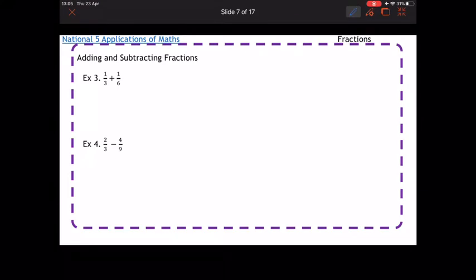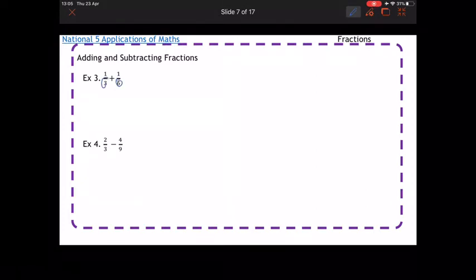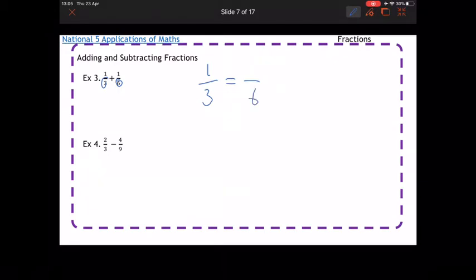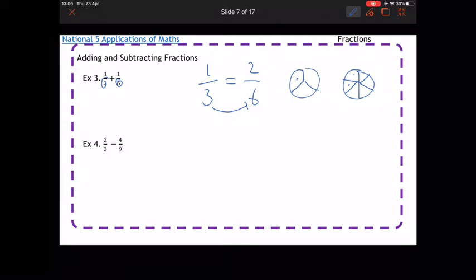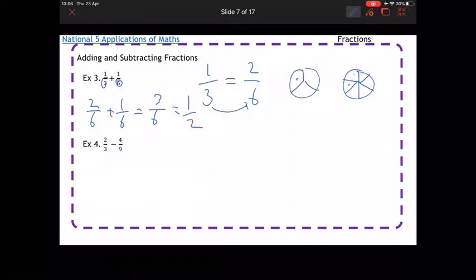It becomes trickier when there are different numbers at the bottom. We look at our denominators — in this case 3 and 6 — and find the lowest number they both go into, which is 6. One third: to get from 3 to 6 I times by 2, so one third is the same as two sixths. Like pizza — cut into thirds and take one slice is the same as cut into sixths and take two. So rewriting as two sixths plus one sixth gives three sixths, which simplifies to one half.